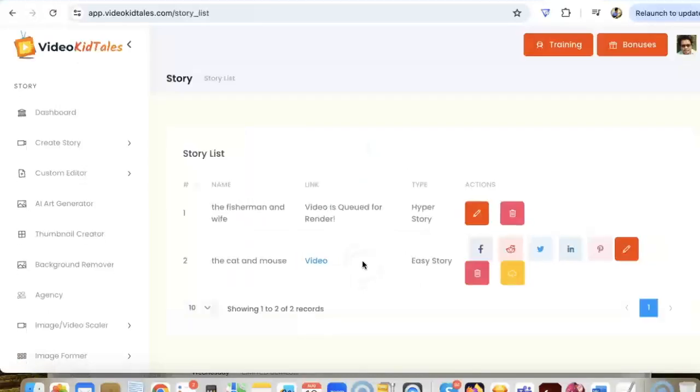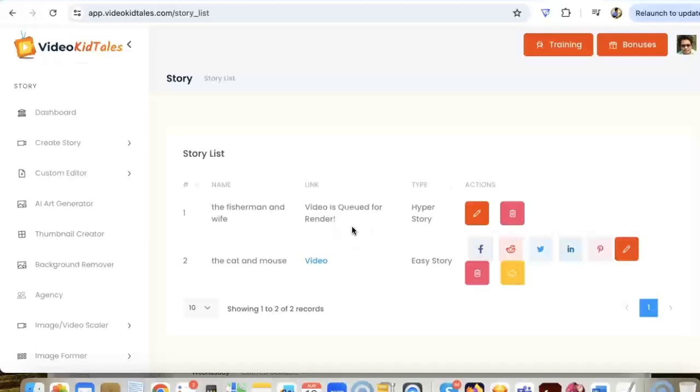And your story will be created in just a few minutes. And that's all you have to do. It's very easy, very quick. You need no technical skills, you just need a keyword, and you will be able to create a kid's video story in just a few minutes.